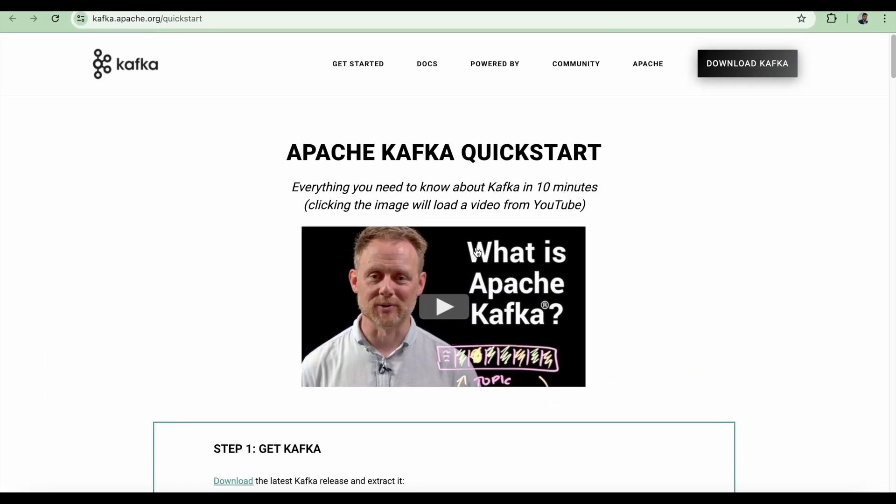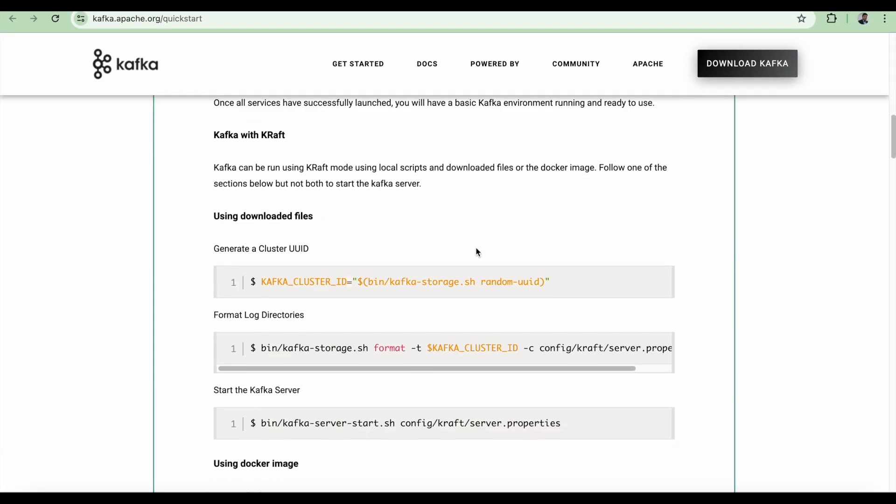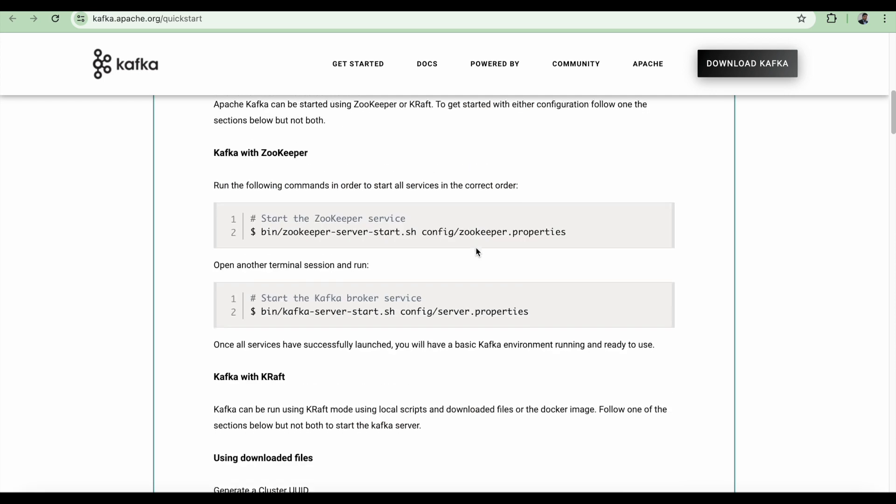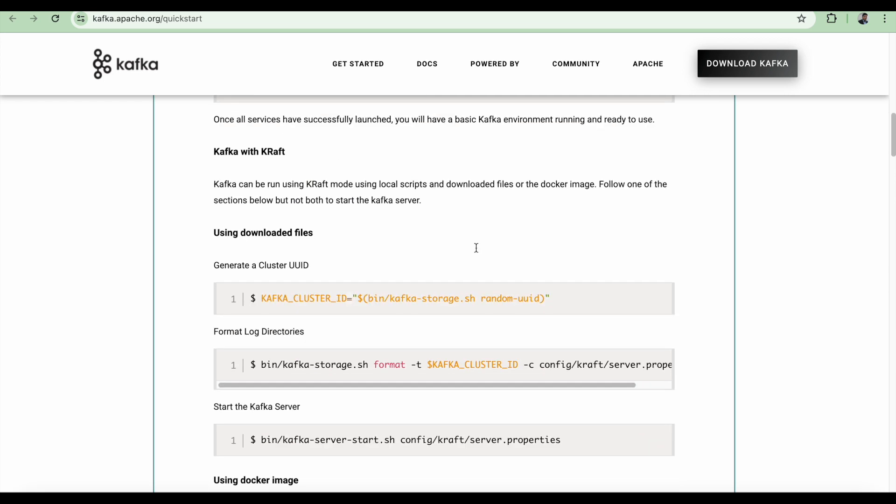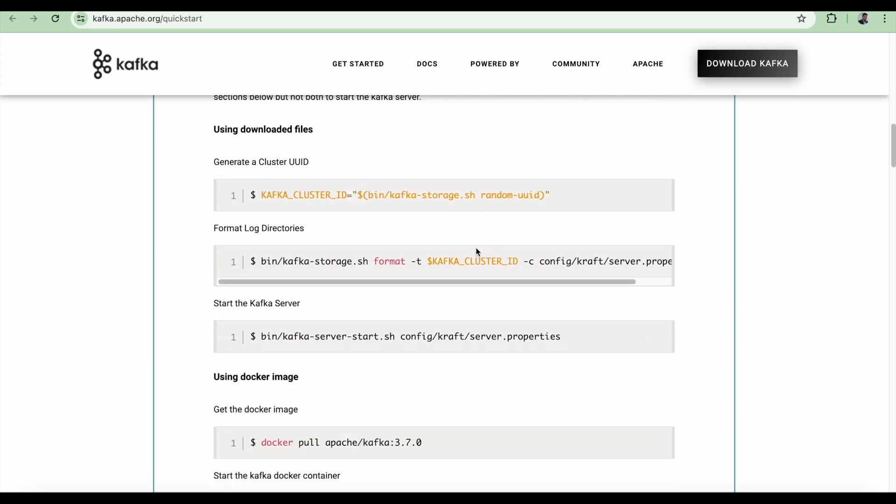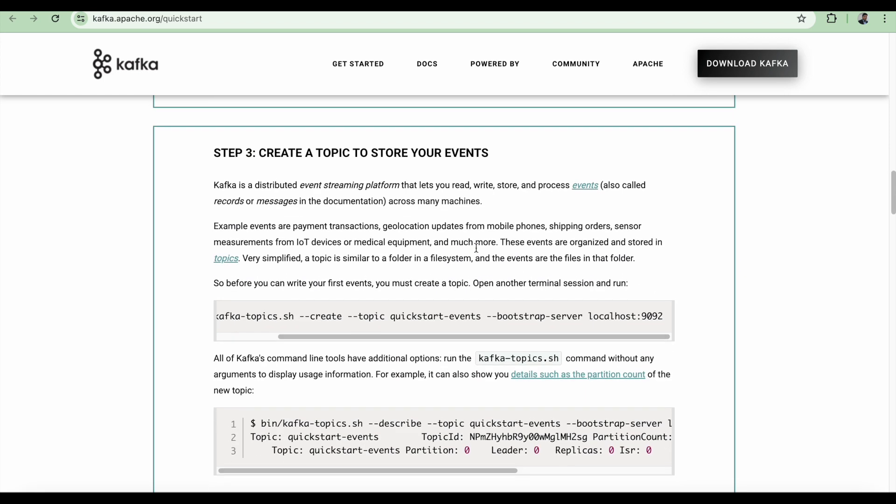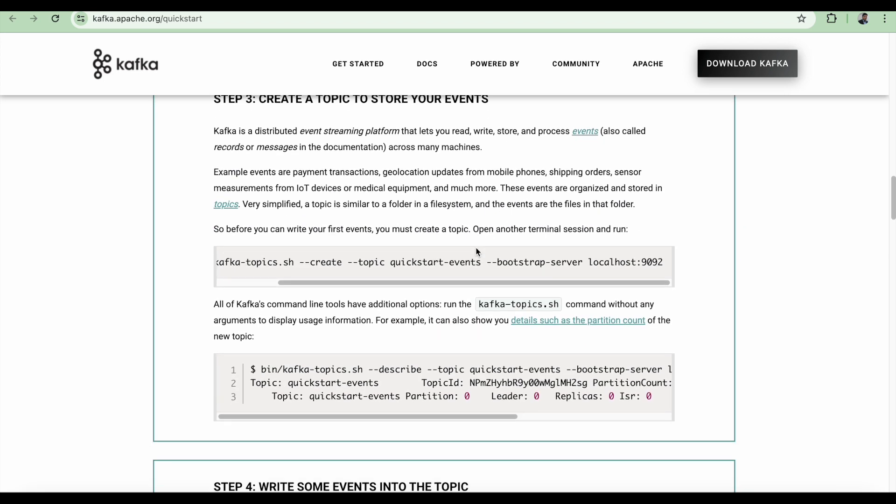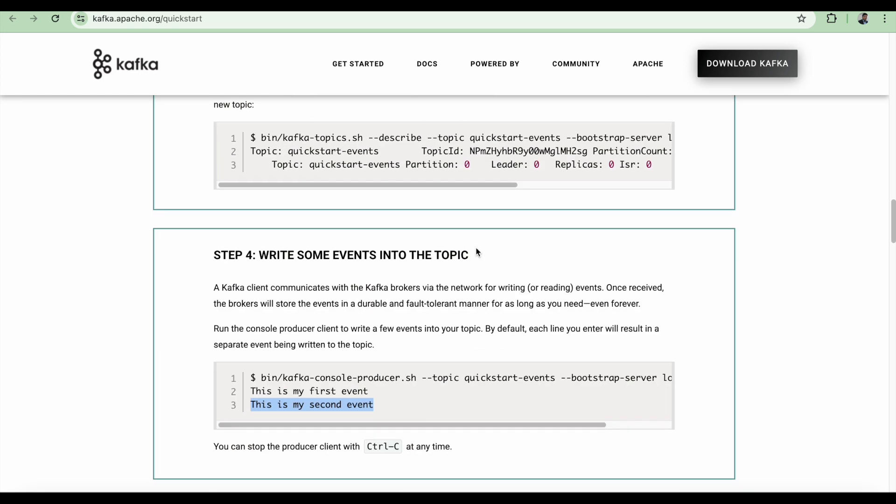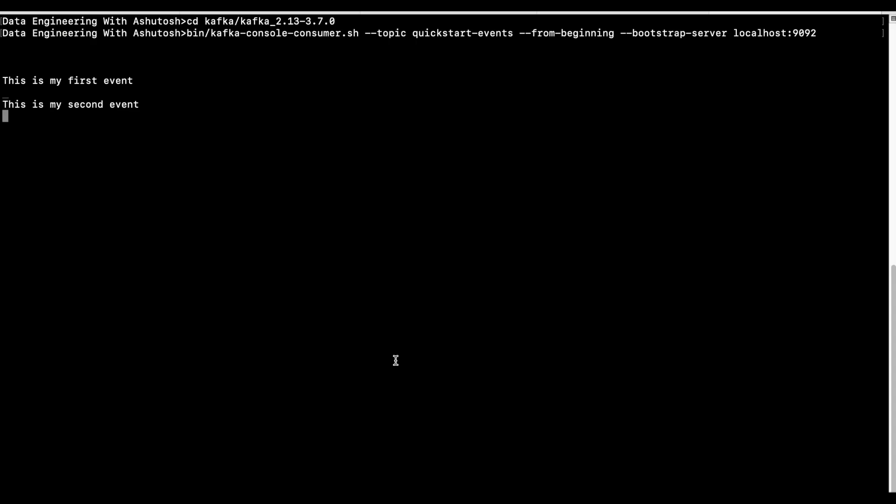Using this quick start tutorial, you can install Kafka, create a topic, start the console producer, and start the console consumer. If you face any issues, just let me know in the comments, I'll try my best to help you.